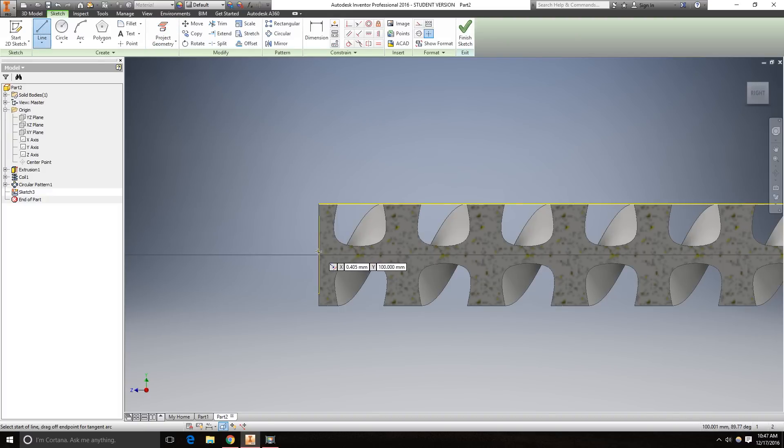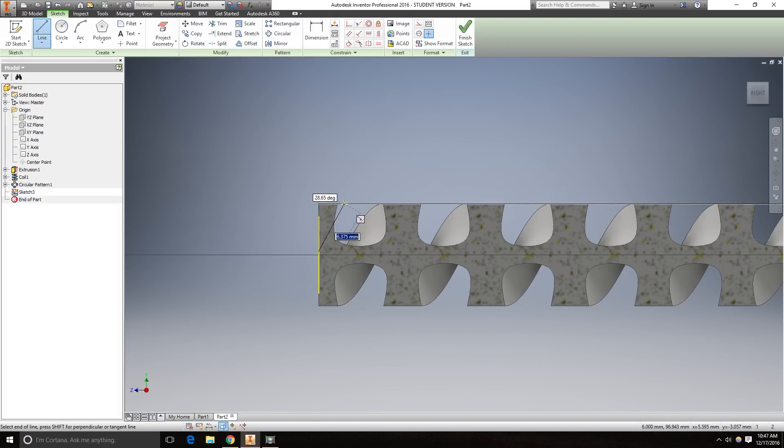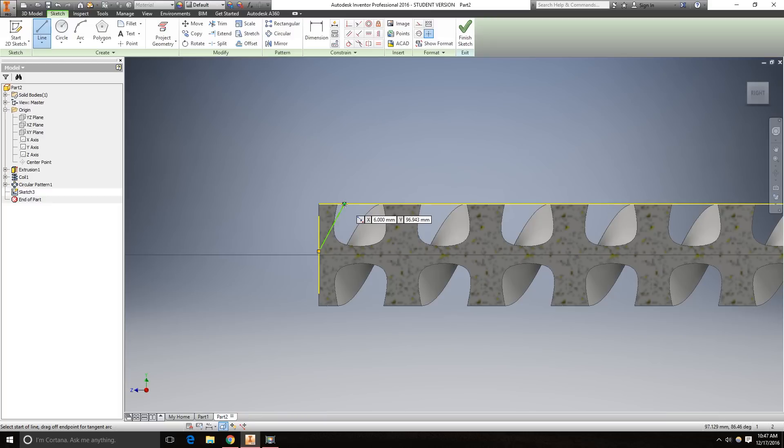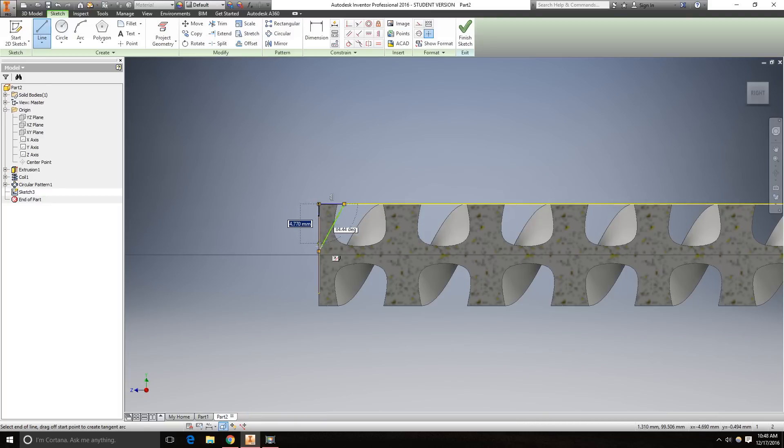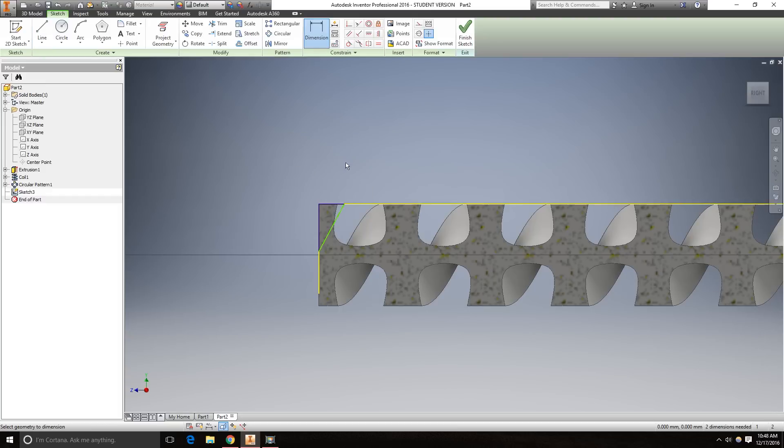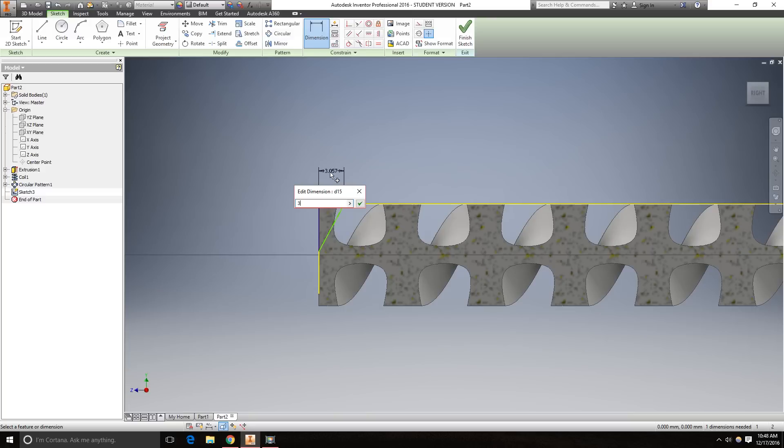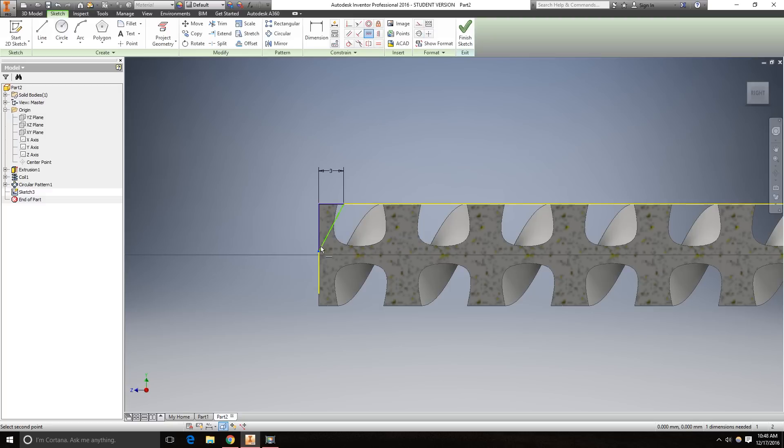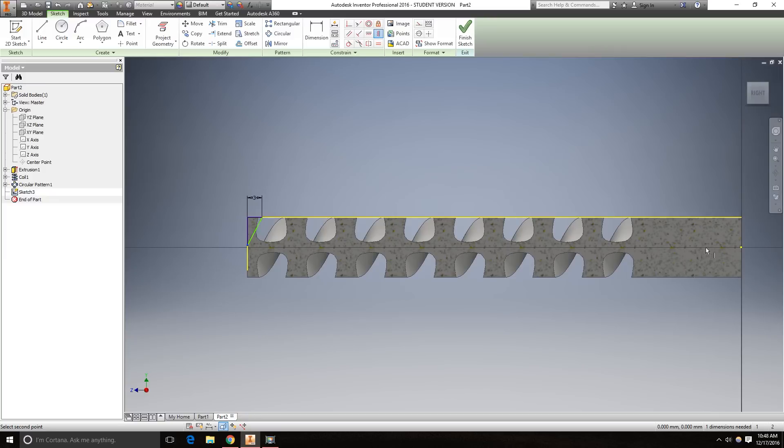New line from here to here, here to here, and here to here. Now the dimension from this point to this point will be 3 millimeters. And we want to vertically constrain this point here to the center point. Now we have a fully defined sketch.